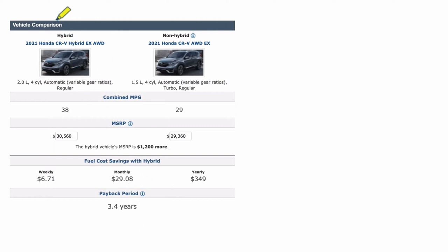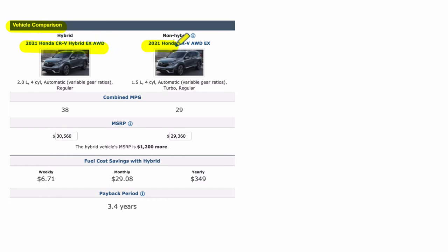Hello, welcome. In this video, we have a vehicle comparison, and I've chosen the 2021 Honda CR-V hybrid versus the 2021 Honda CR-V non-hybrid.